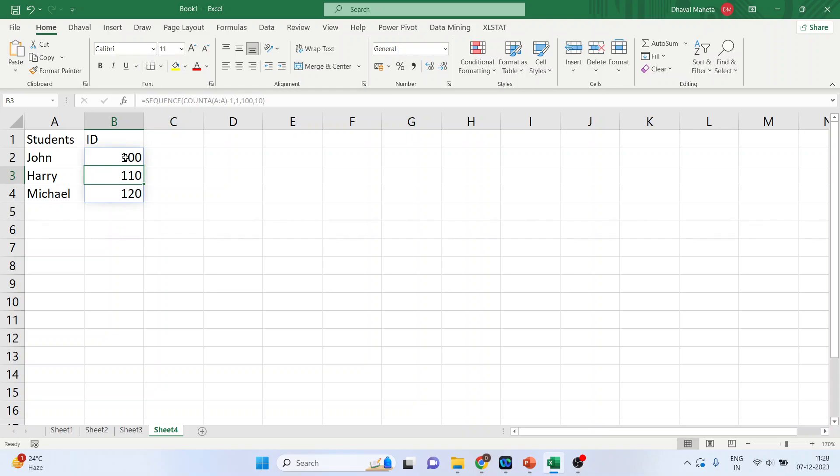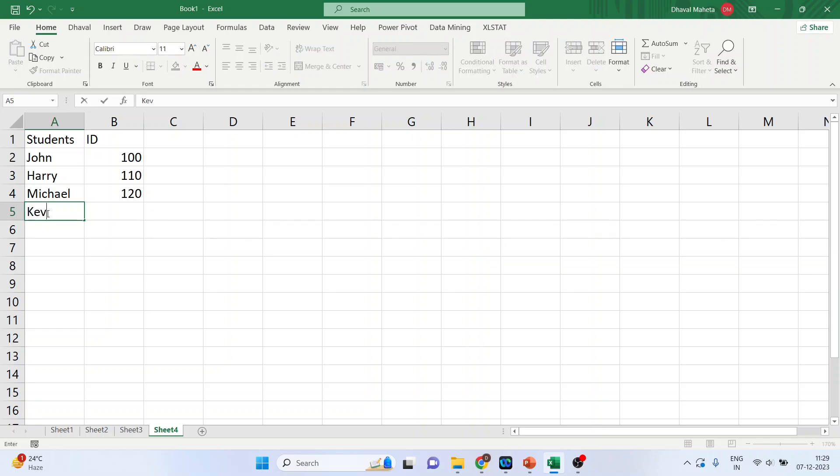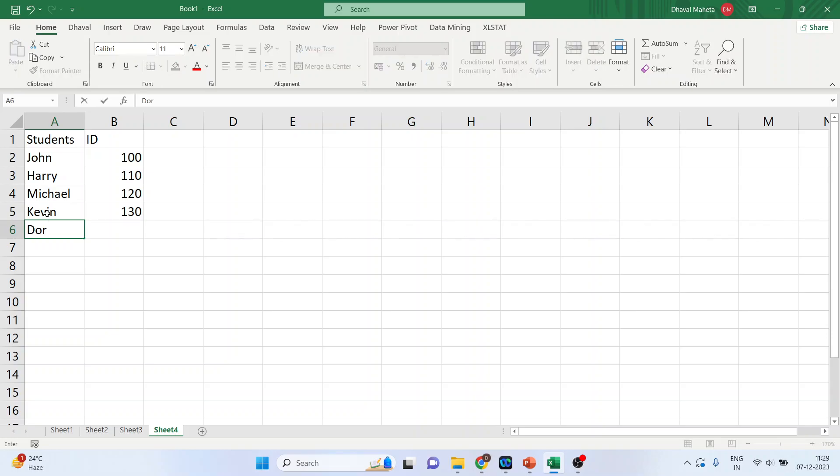So, you can see 100, 110, 120. Now, there is a new student in our class. Let us see that it is generating the unique ID or not. And the name of the student is Kevin. Enter. Done. One more. Let's say Dorothy. Done. It is generating the unique ID.